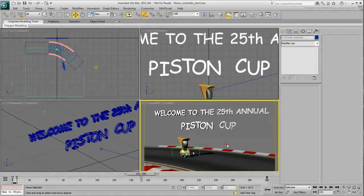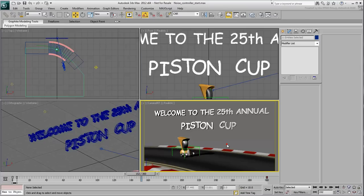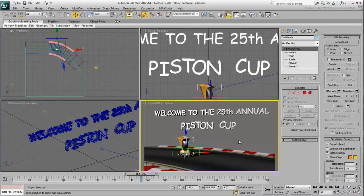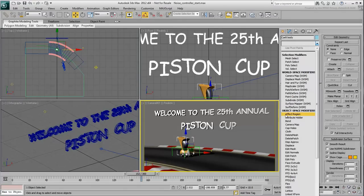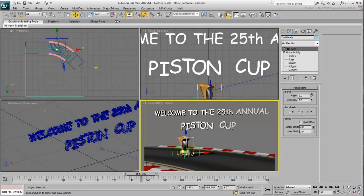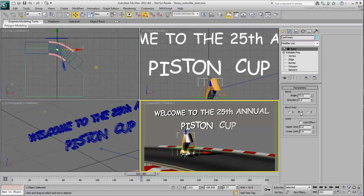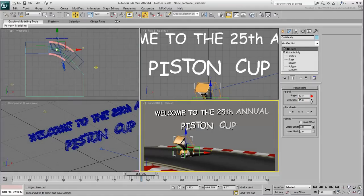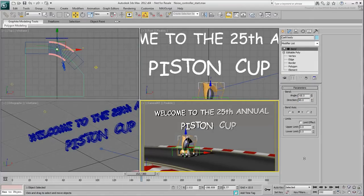For a more periodic and predictable feel, you can also use the Waveform controller. Select the car's main body and apply a Bend modifier to it. Set the Bend axis to Y and the Direction to 90. This way, when you animate the Bend angle, you get this cute little sway behavior.